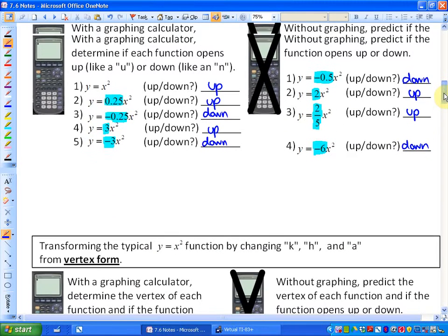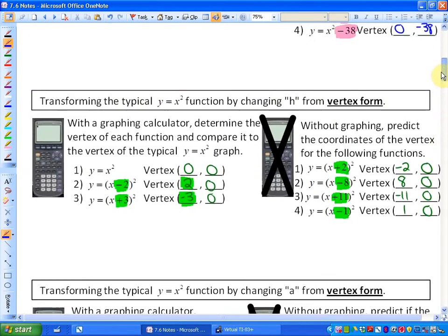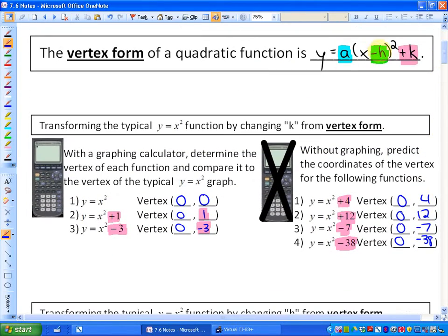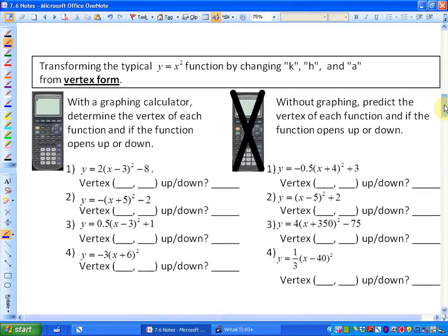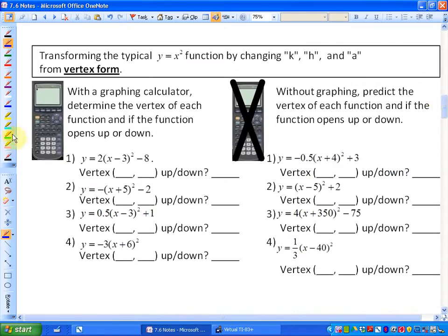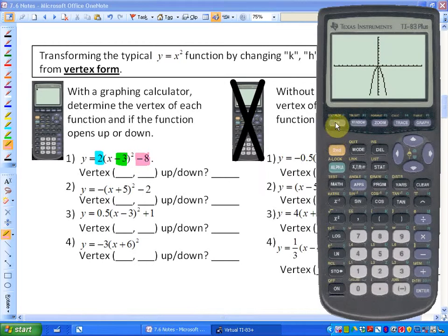Finally, what we have seen is what the different values for a, h, and k have as an impact in the vertex form. We notice that a has to do with whether it opens up or down; h is oppositely related to the x-coordinate of the vertex; and k is the y-coordinate of the vertex. Now we're going to apply all parts at once. We've got a being 2, h being negative 3, and k being negative 8.